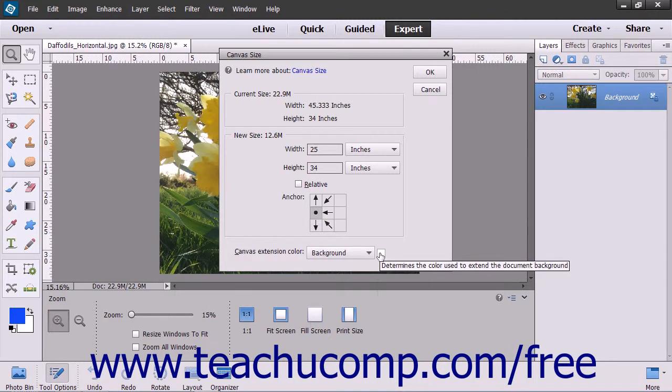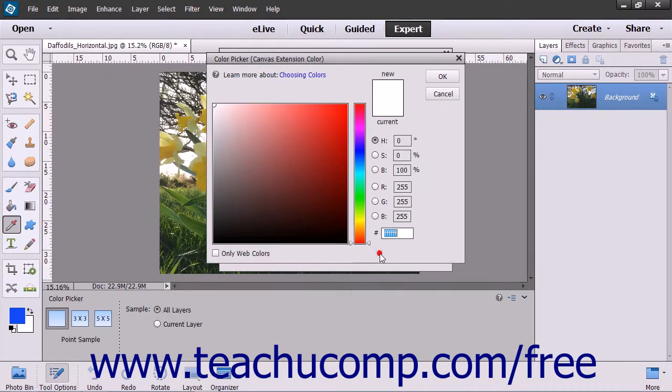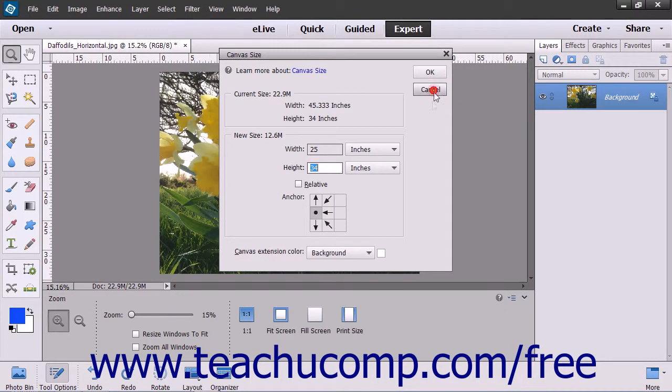You can also just click the small color box to the right of that drop-down to select a custom color using the color picker if you prefer.